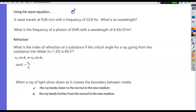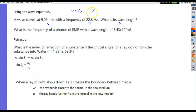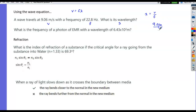Using the wave equation: velocity equals frequency times wavelength. A wave travels at 9.06 meters per second with a frequency of 22.8 Hz. Wavelength equals velocity divided by frequency: 9.06 / 22.8 = 0.397 meters.